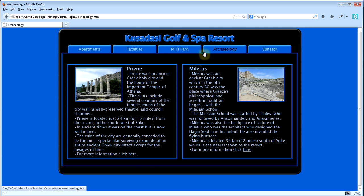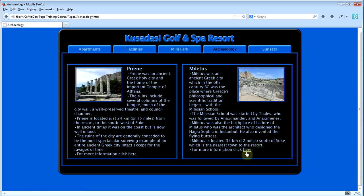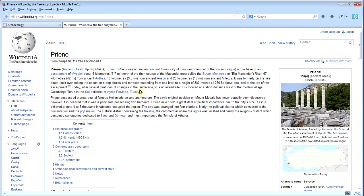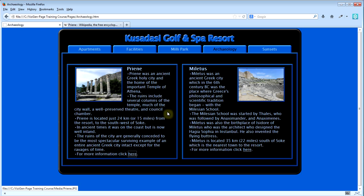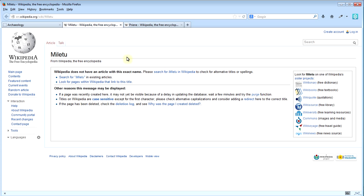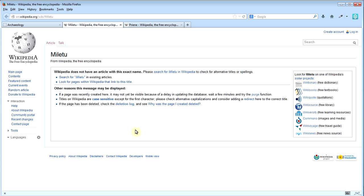Now on this archaeology page these are links to external pages but it will still work. There it links to Wikipedia and there's an error there which needs to be fixed because it hasn't found the right page.